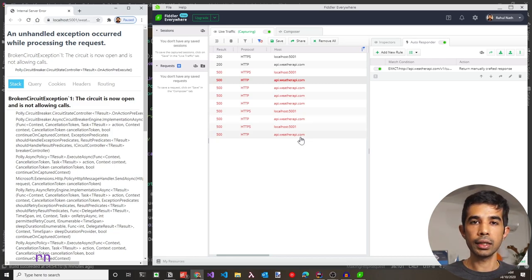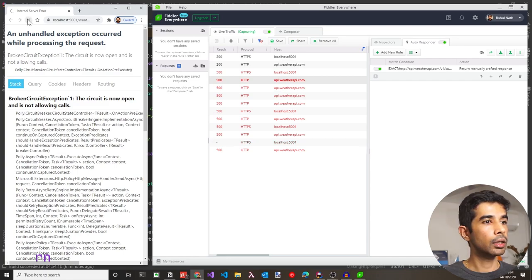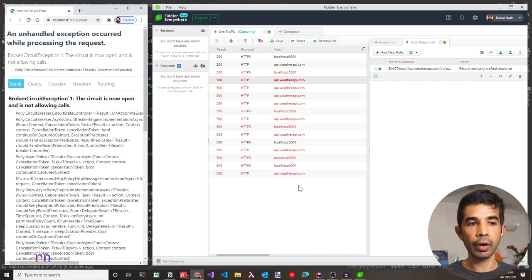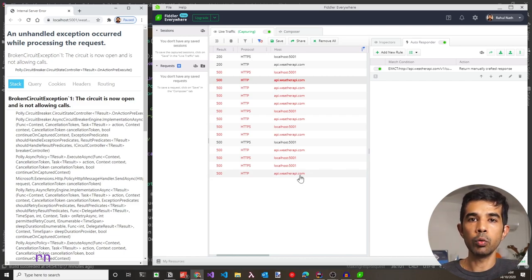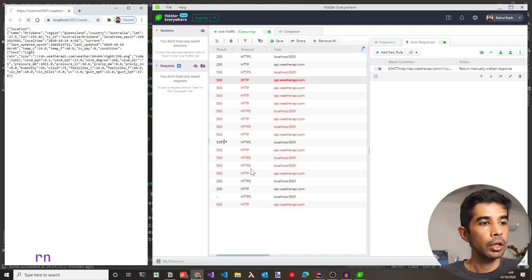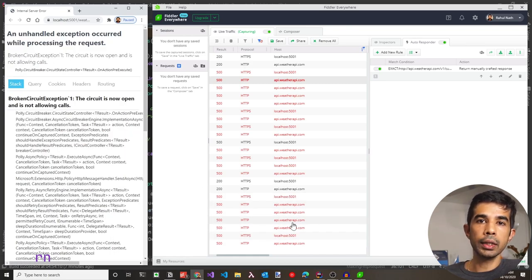Since we specified 5 seconds as the circuit breaker wait time, making a request after 5 seconds will call api.weatherapi again — which still returns an error because AutoResponder is on. If requests are made within the wait period, no call is made to the external API, allowing it to recover. After the 5-second period, it tries the external API again without the 3 additional retries from the first policy, waiting for a first success to close the circuit. Turning off AutoResponder and refreshing returns the successful API response. Turning AutoResponder back on restarts the cycle.